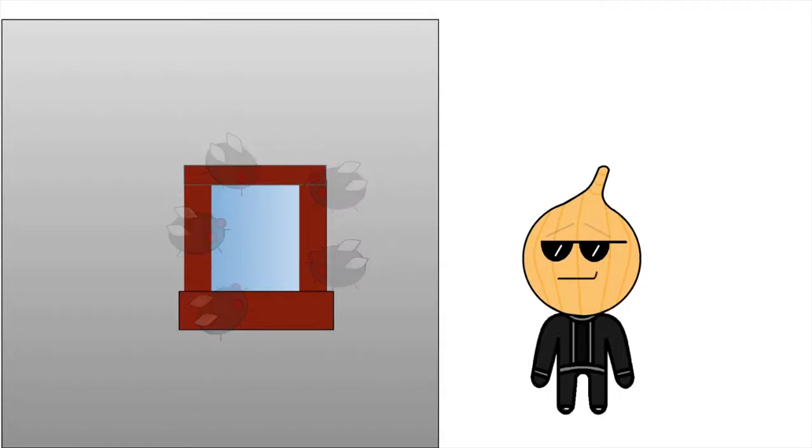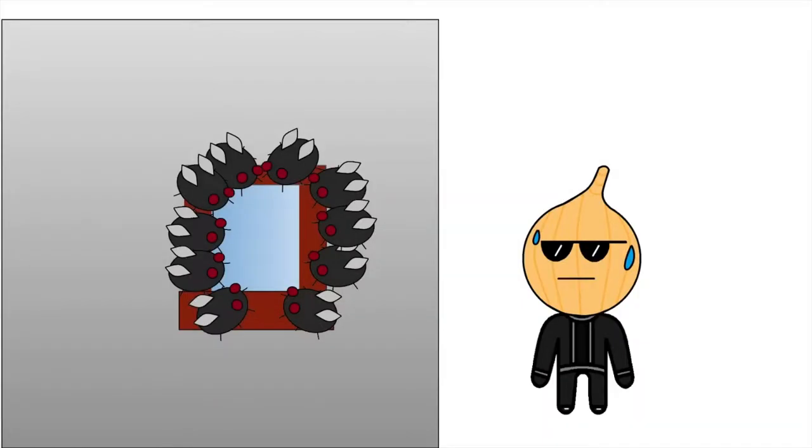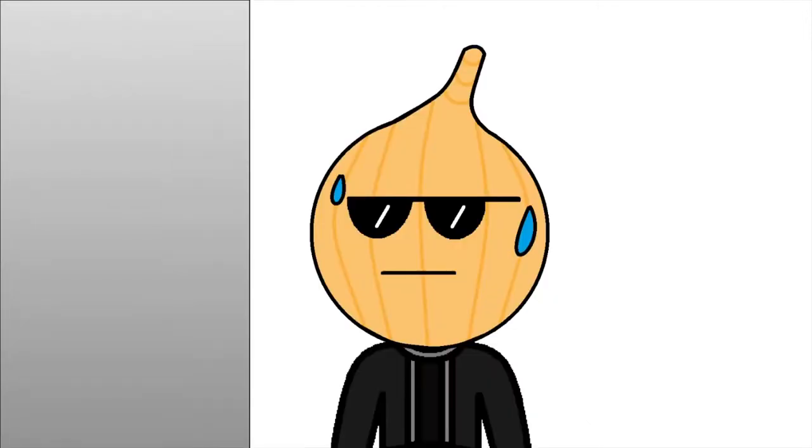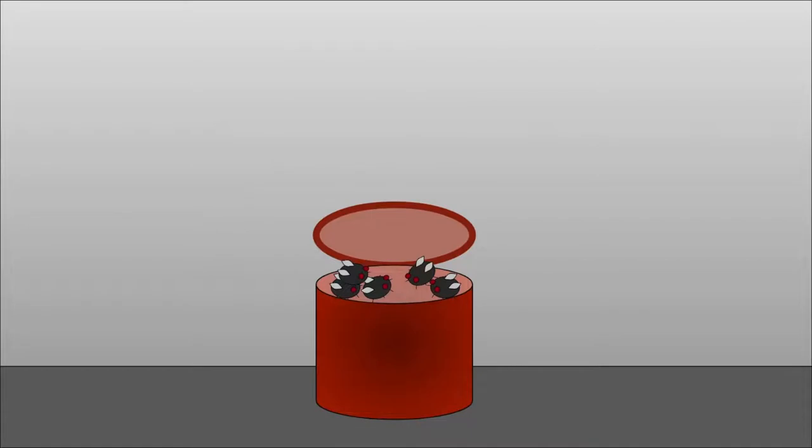But even when we'd get rid of them, more would appear within the next hour. We had no idea how they were getting in. But eventually, we figured that a source of fly eggs probably hatched in the garbage can or something, which was near my brother and I's room.